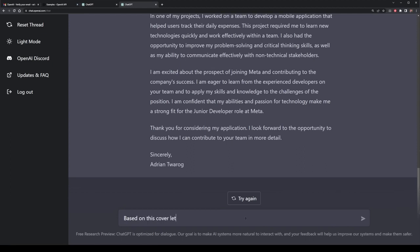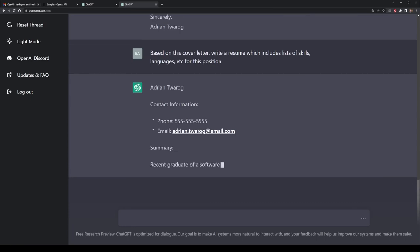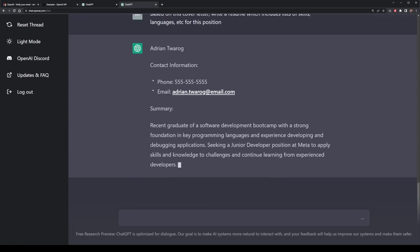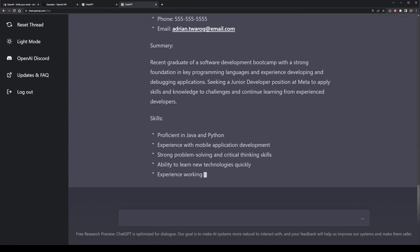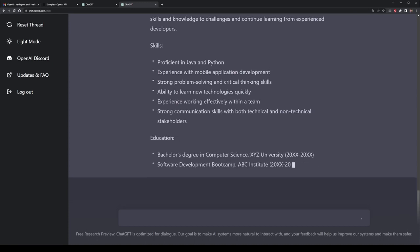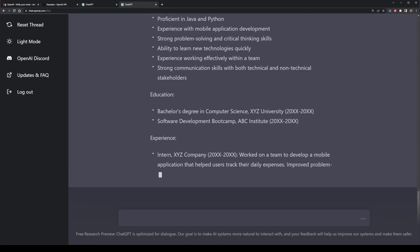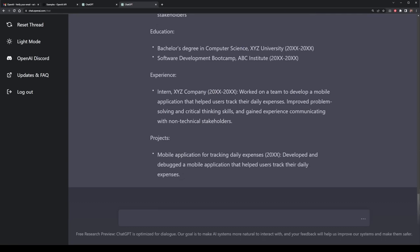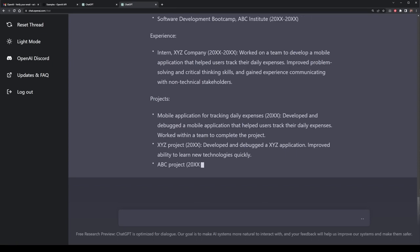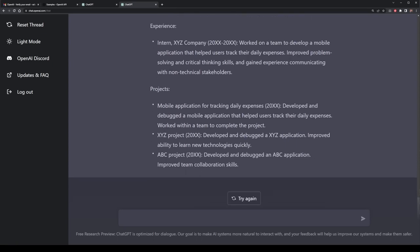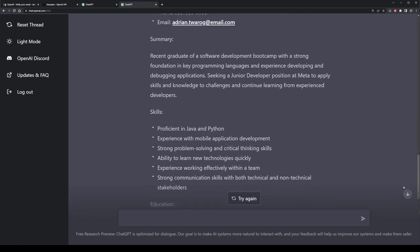Let me continue this example. Based on this cover letter, I want ChatGPT to create a resume that I could maybe combine as part of this application. I can simply write: based on this cover letter, write a resume which includes things like skills, work experience, languages, etc. Here it starts off with essentials like a phone number and email address spot, a small summary, and then lists out my skills, education — combining both a bachelor's degree and a bootcamp — experience, and example projects. All of this is content that could now be used in a resume as long as it was properly updated with real-world examples.